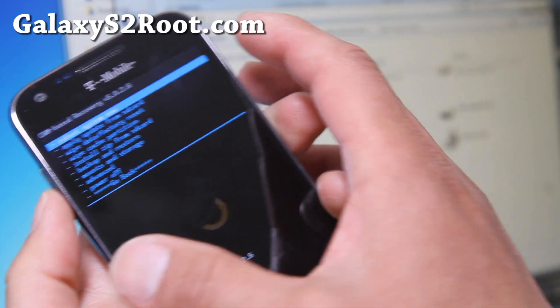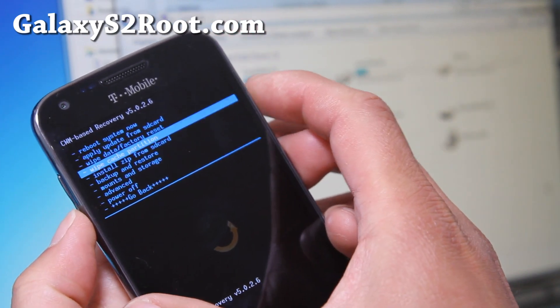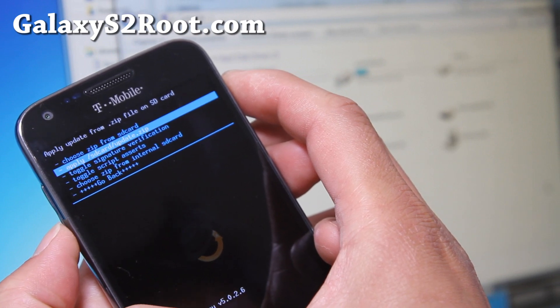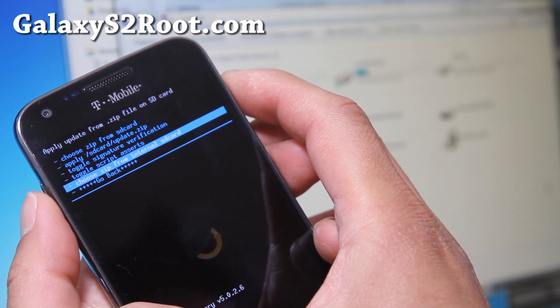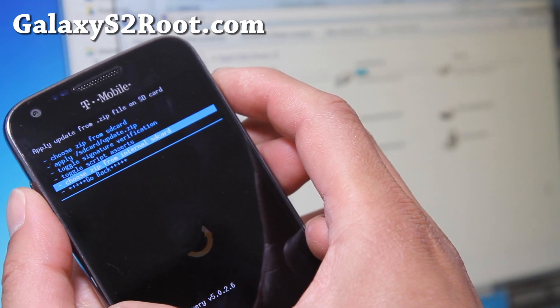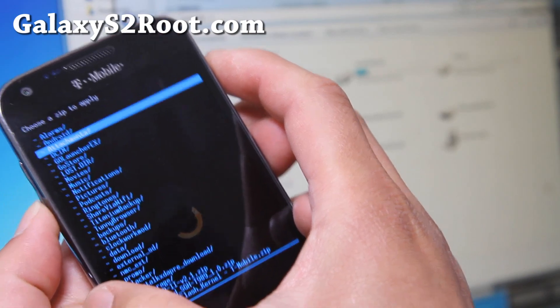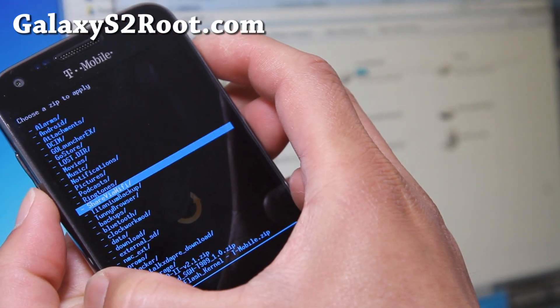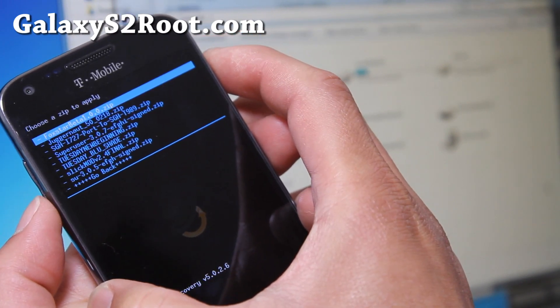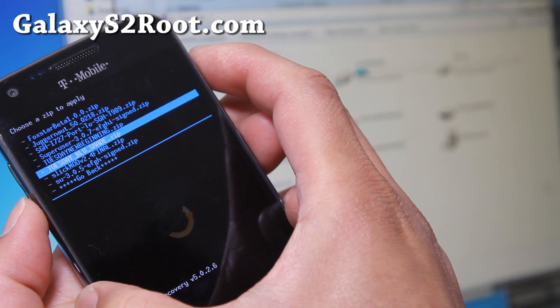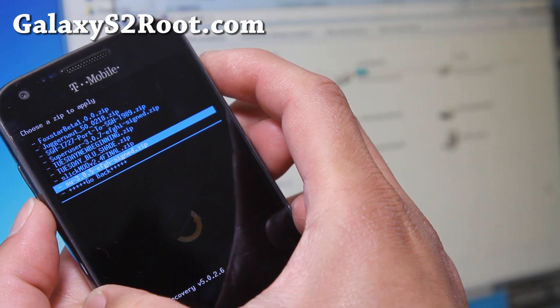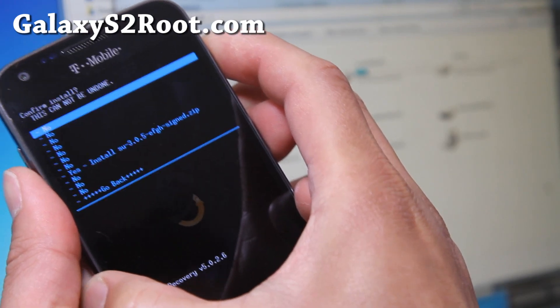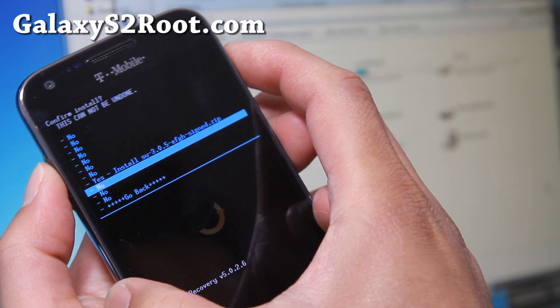Now go to install Zip from SD card, hit the power button, choose Zip from SD card or internal SD card, depending on where you copied it over. I think I copied it over to my internal, so I'm going to choose that, and I'm going to go to my download folder. I'm going to choose that, the file I copied over earlier, su3.0.5sefgh-sign.zip. Hit the power button, say yes.